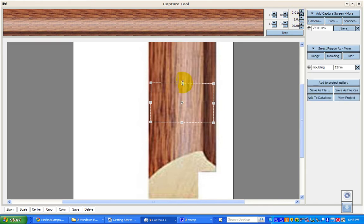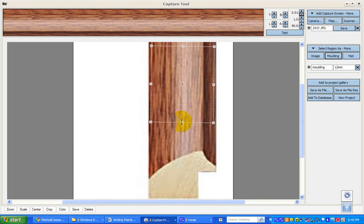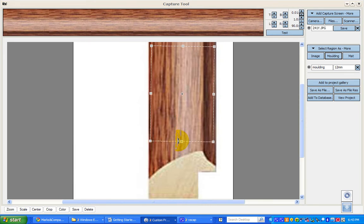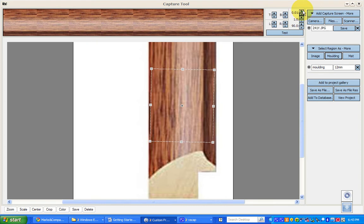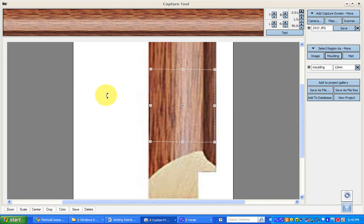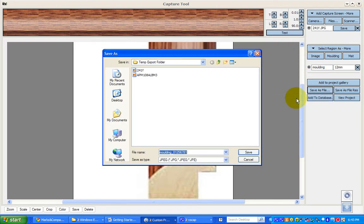You're also wanting to get a nice repeat of that grain and pattern. Click the Test button — it's not looking too bad. You want to try to get an area where the light is the most consistent so the repeats don't look too bad. You're better off having the marquee sitting a little bit inside the molding rather than outside. That's looking pretty good.